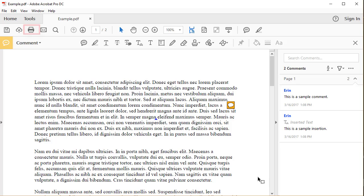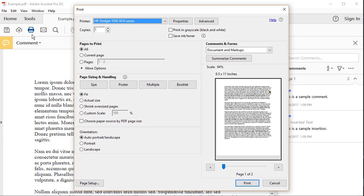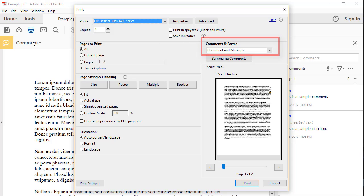Now select the Print button in the main toolbar, and ensure that Documents and Markups is selected in the Comments and Forms drop-down menu. Finally, select the Print button.